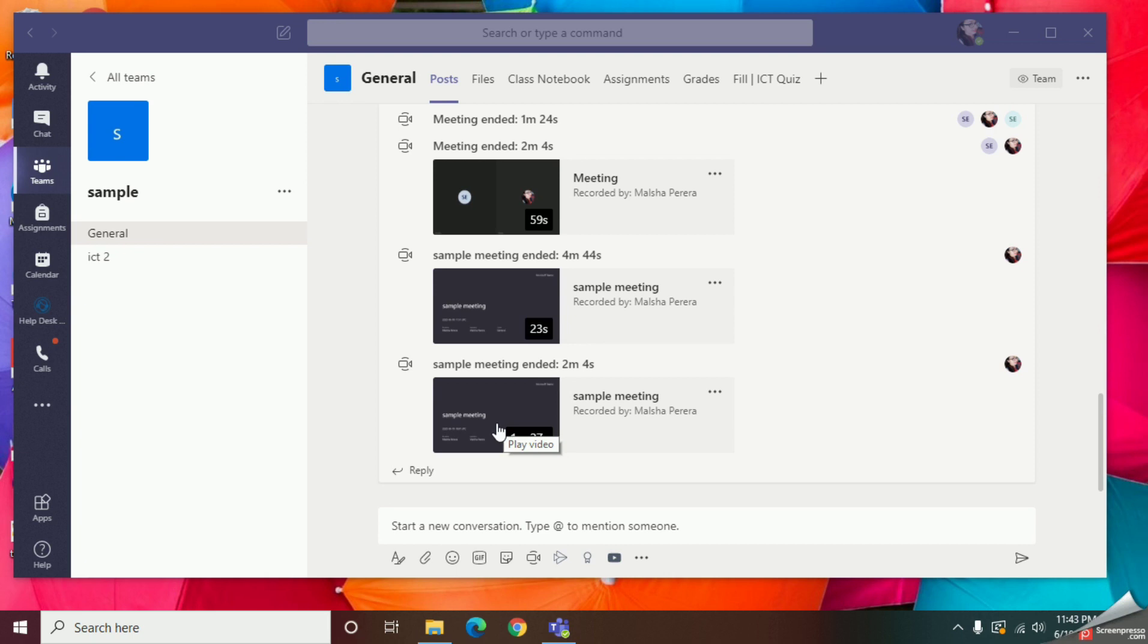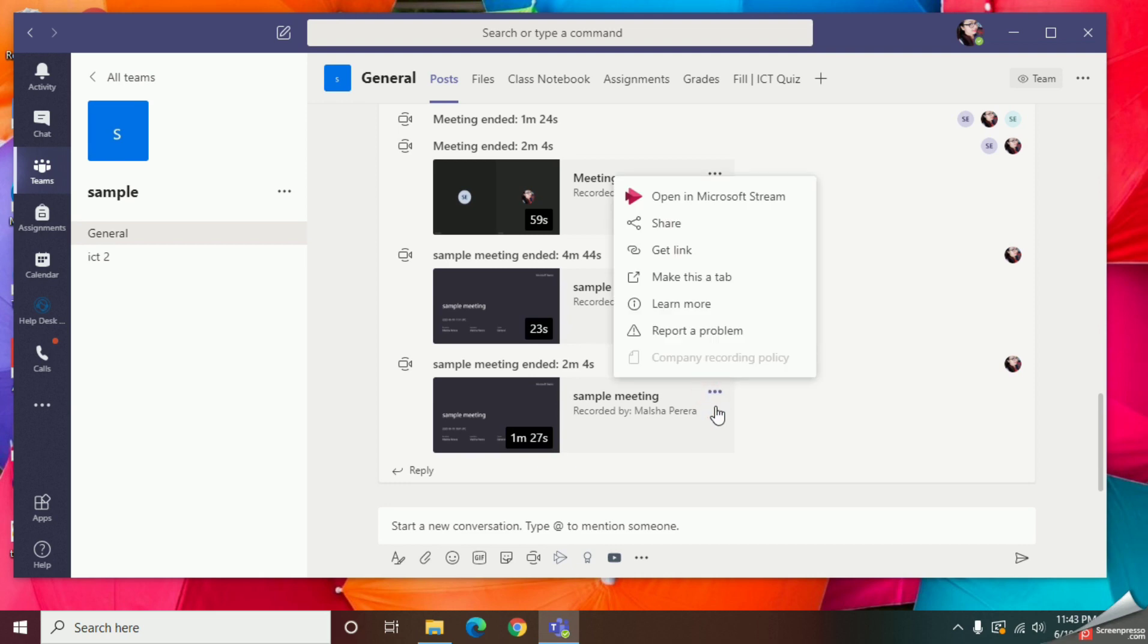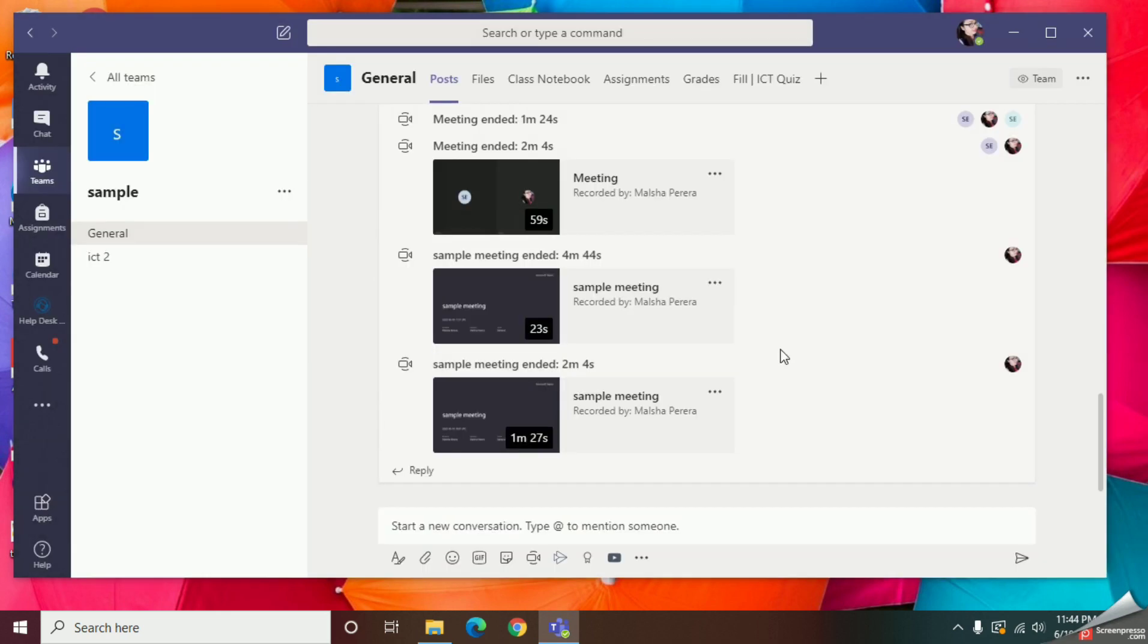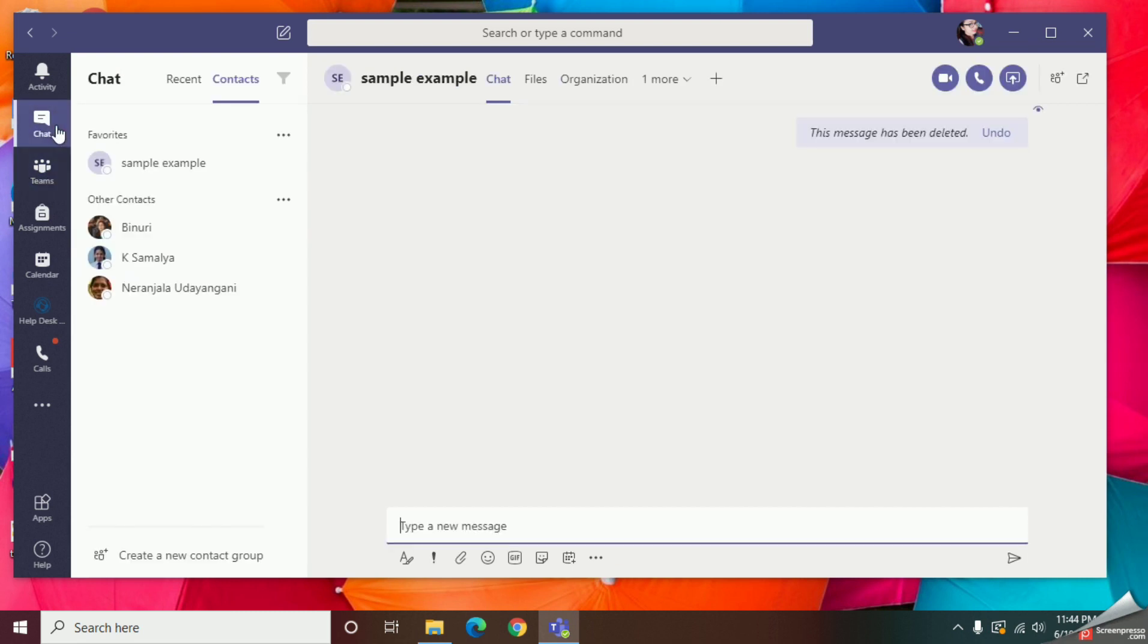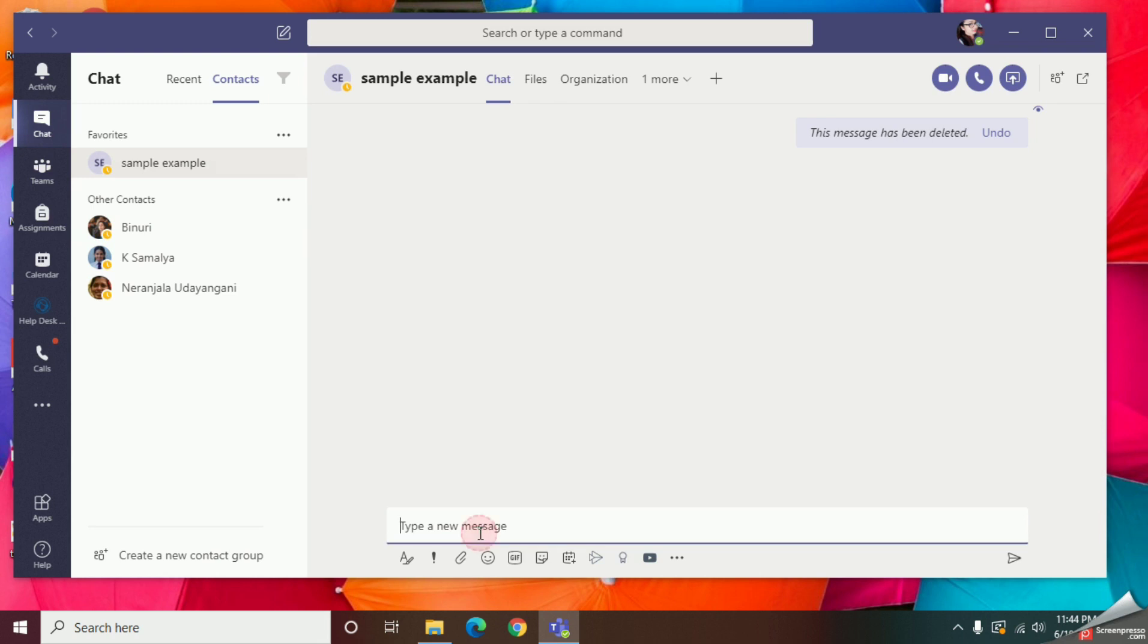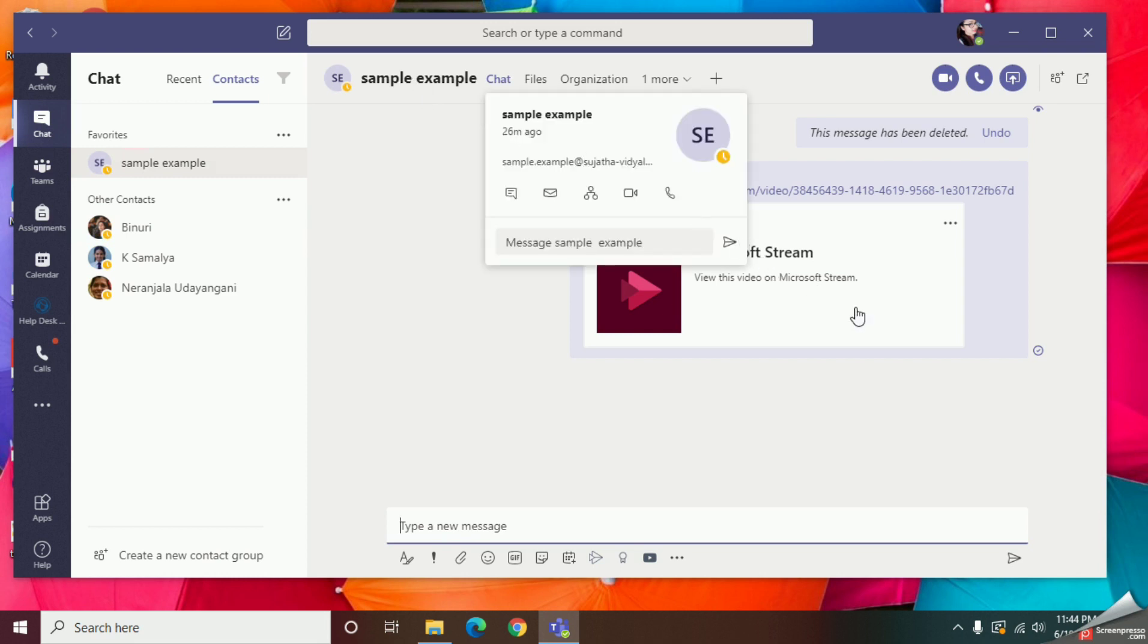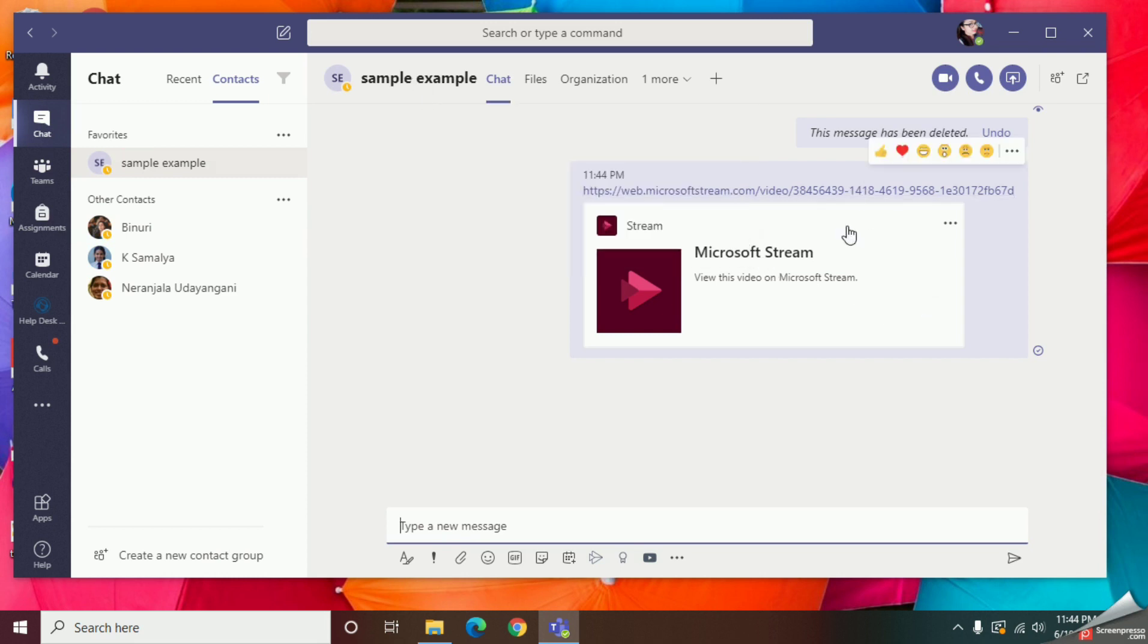Just go and click on these three dots, that means More Options, and give the option Get Link. Just copy it and find the chat of the team member which you need. Click here and paste it and send it, so after that the team member can find out the recording easily.